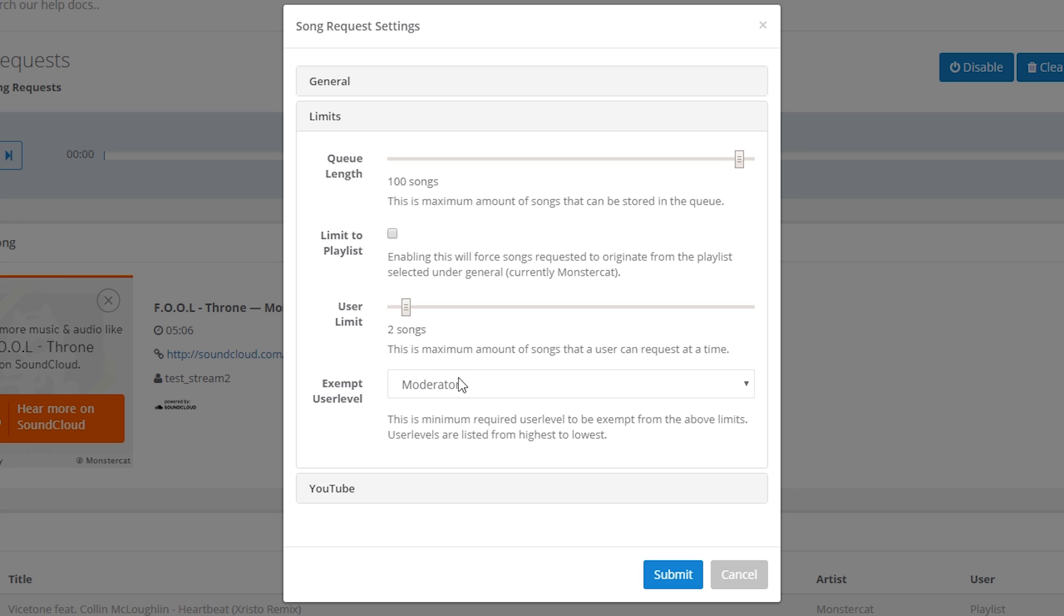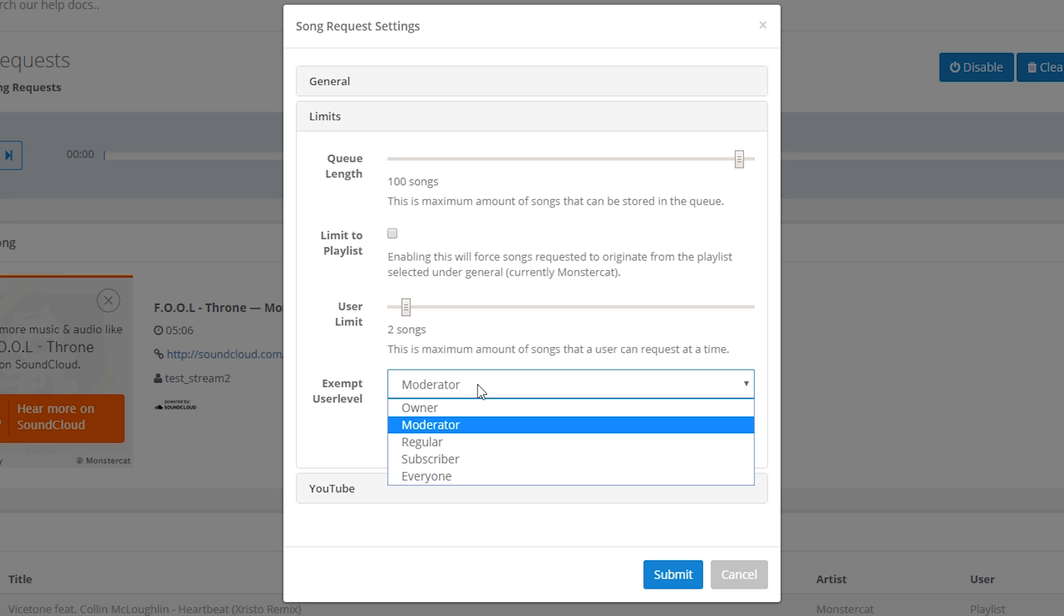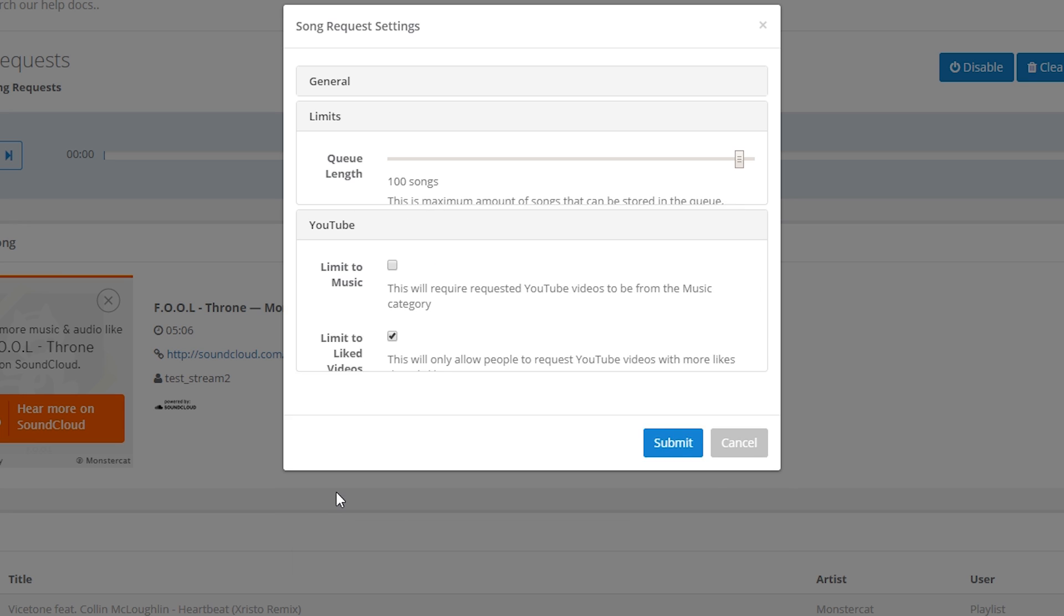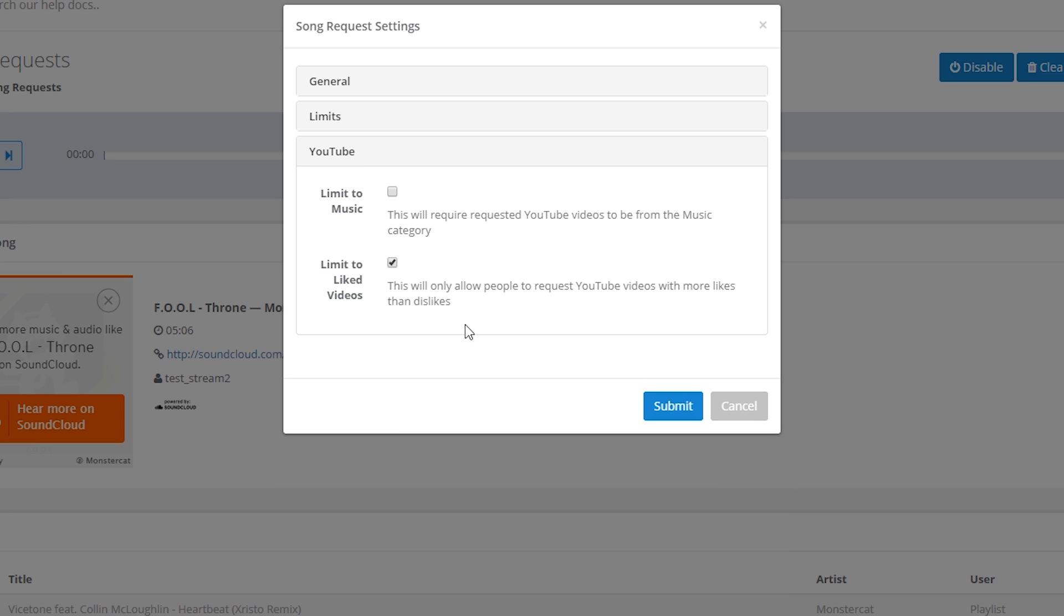And the exempt user level, this is the minimum user level that someone has to be to be exempt from all of these limits. The final settings section is YouTube. You can basically, firstly, limit the requests to be tagged as music. So if you enable this, this will only add requested songs to the queue if they are tagged in the music category on YouTube. Limit to liked videos, this will only add requested songs to the queue if the video has more likes than dislikes on YouTube.